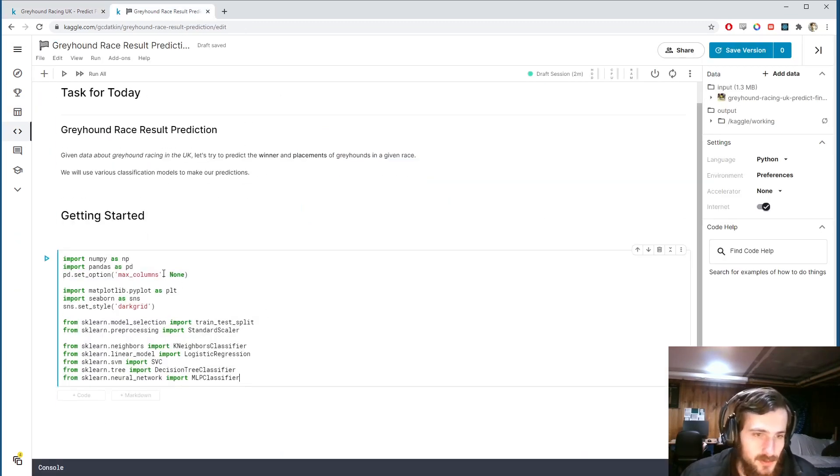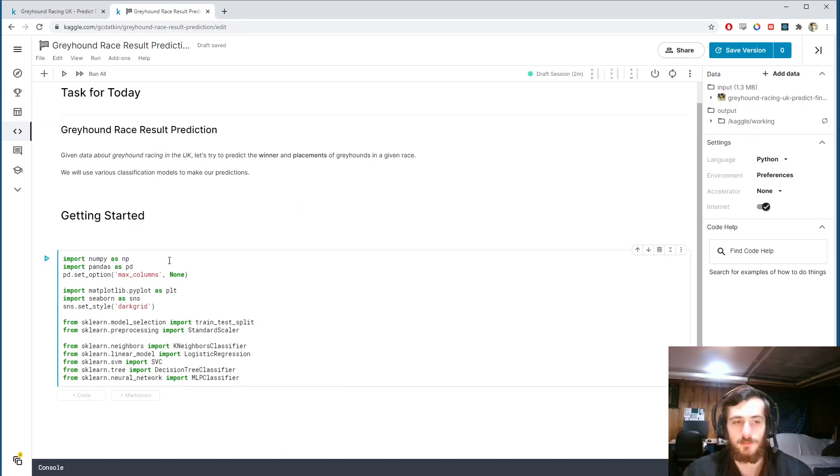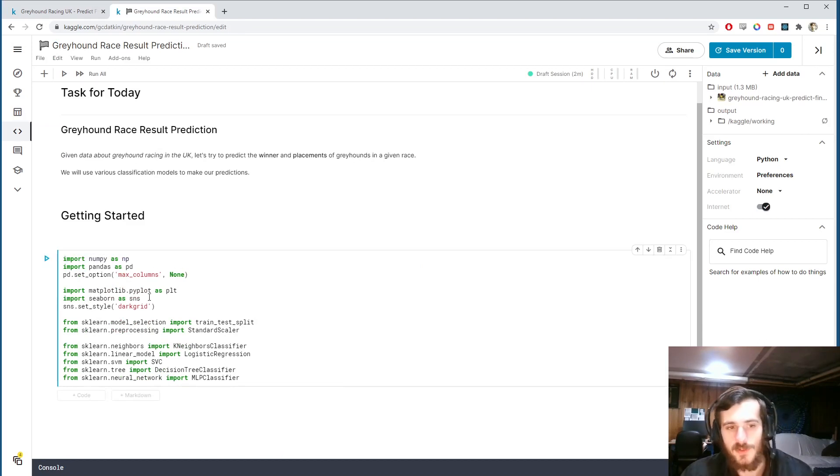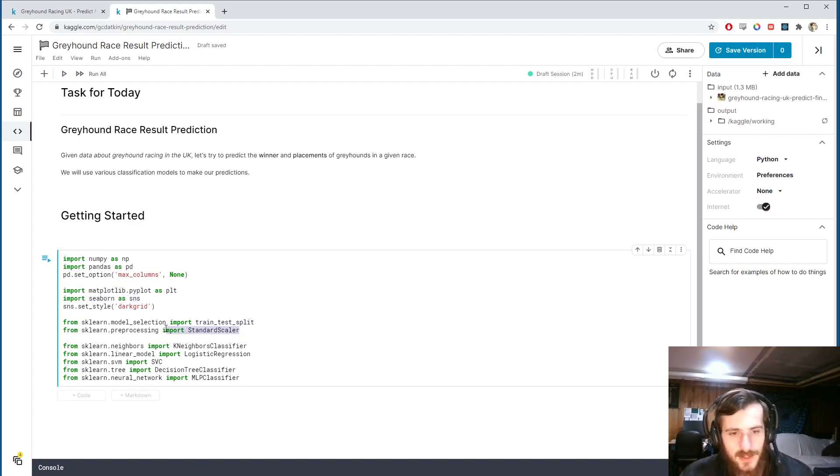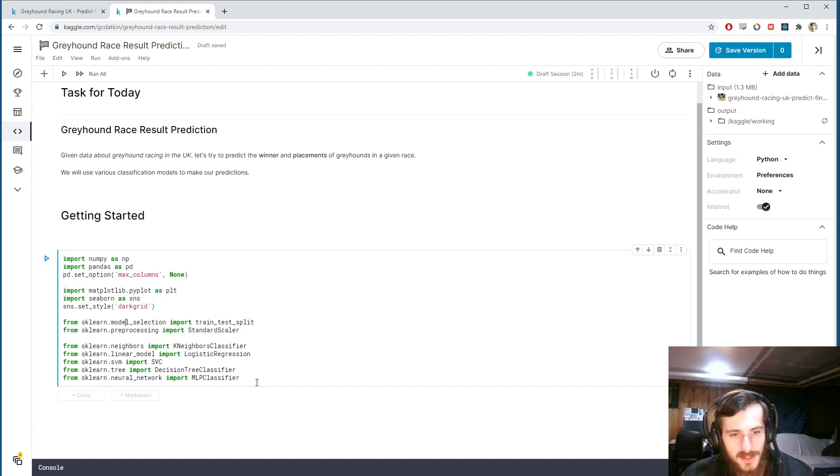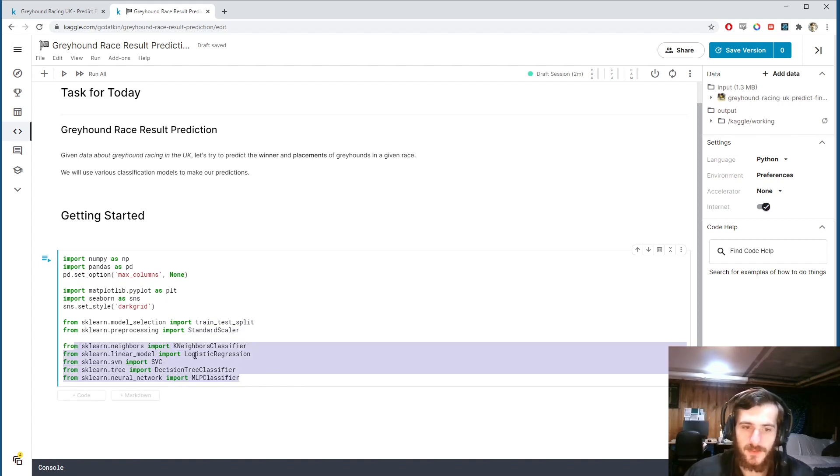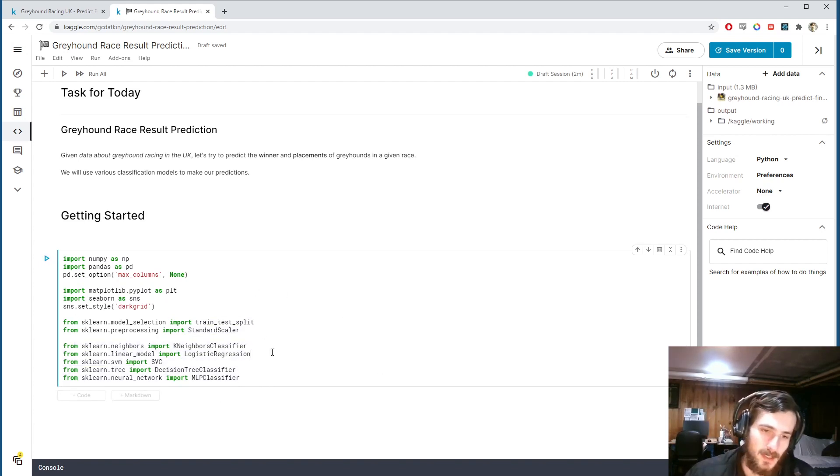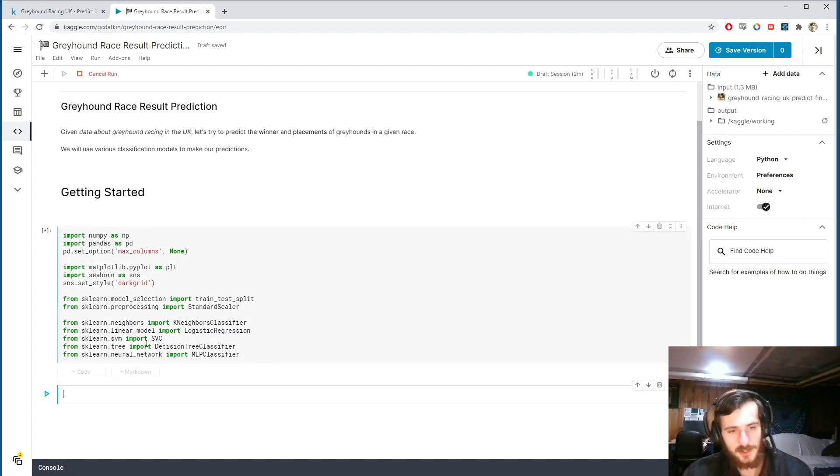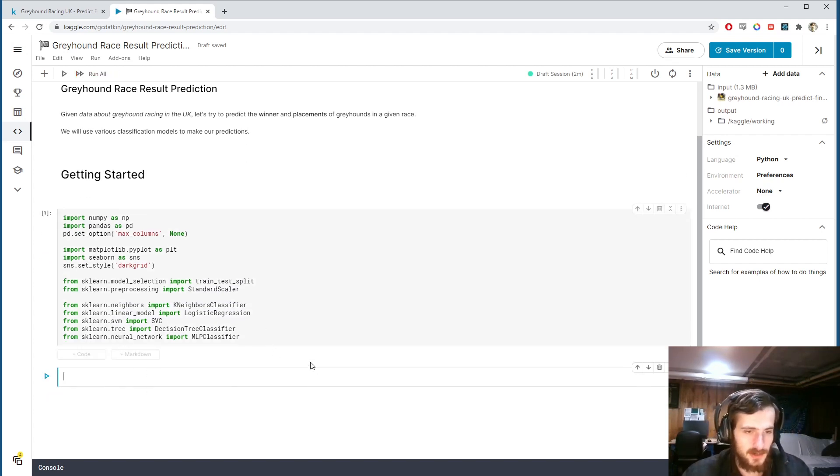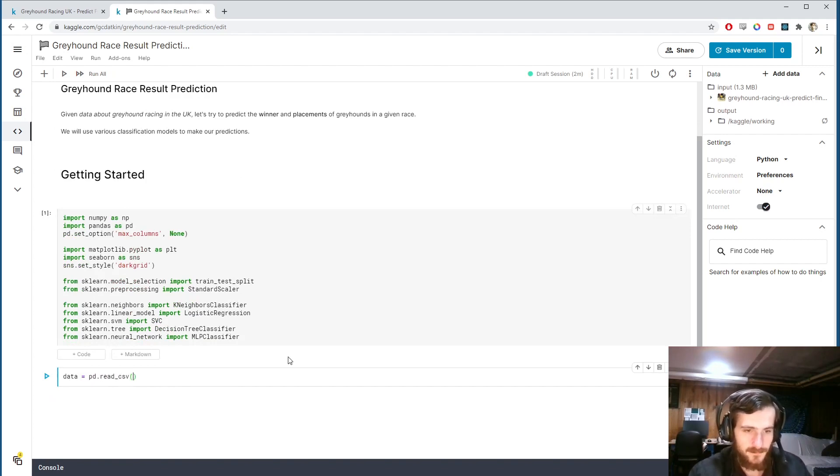I'm going to import numpy and pandas just for working with the data, and then we're going to do some visualization with pyplot and seaborn. Then I'm using the train test split function and standard scaler from sklearn for preprocessing. We're going to use five different classifiers today to try to make predictions and we'll see which does the best. So I'm going to go ahead and import those and we can load in the data using pandas.readcsv.